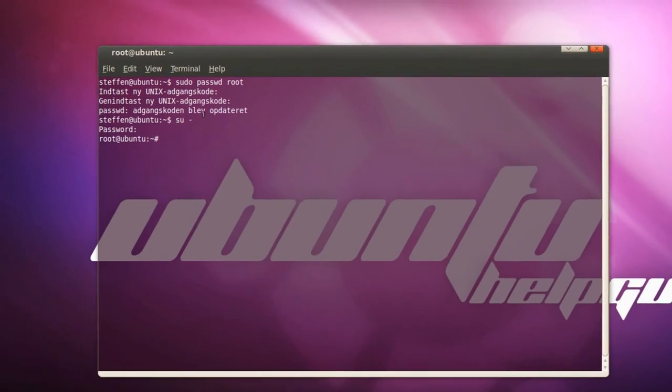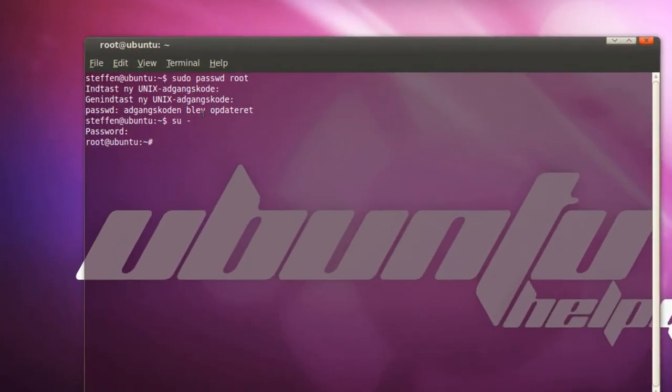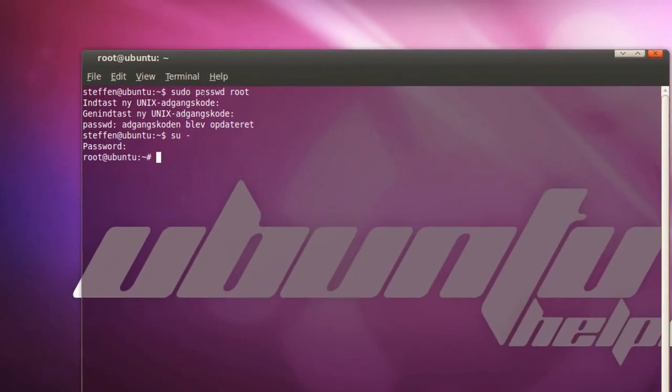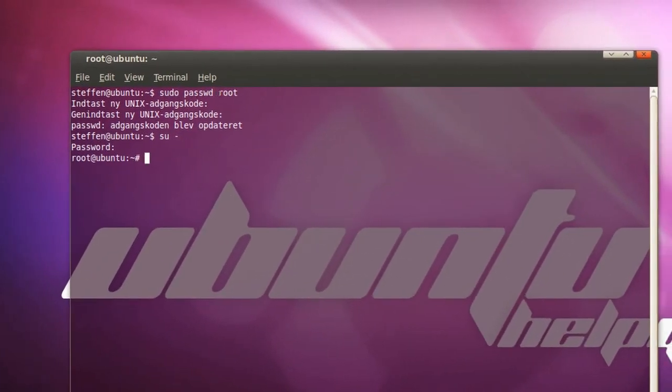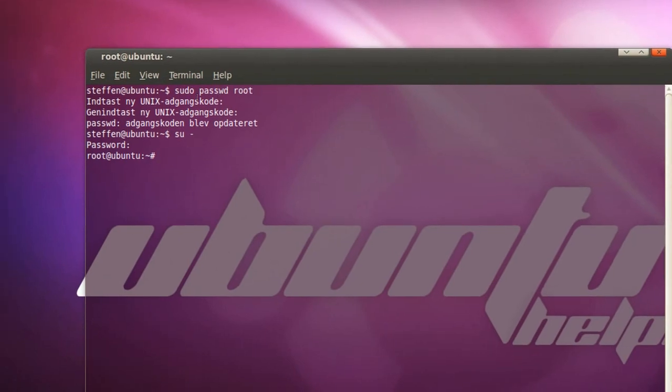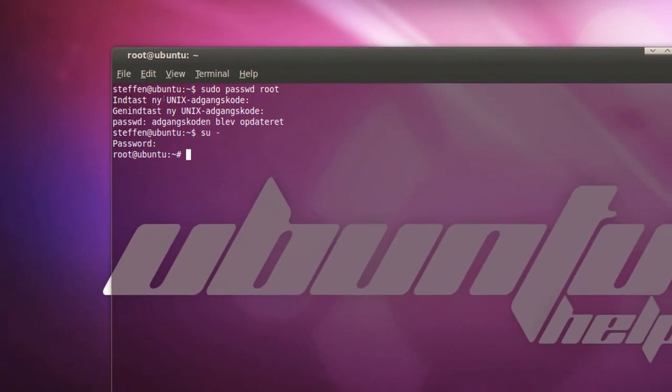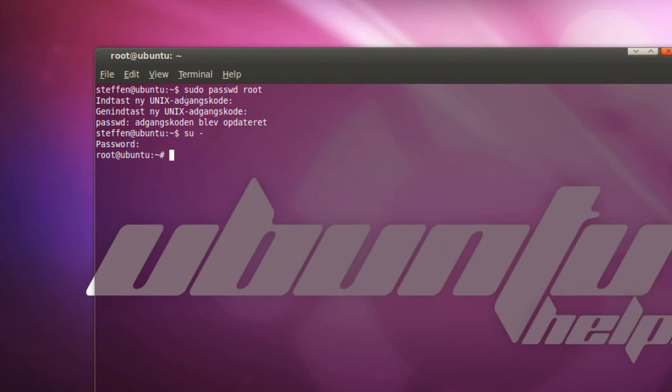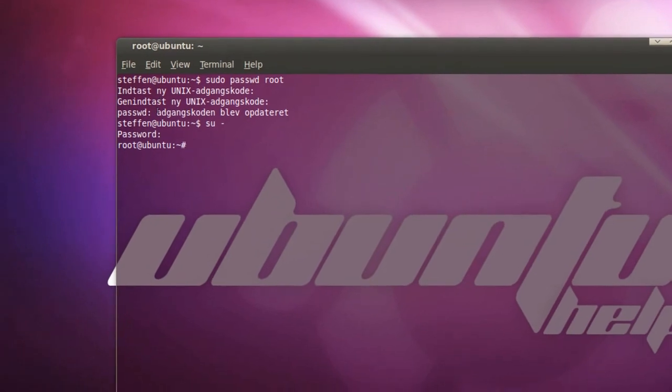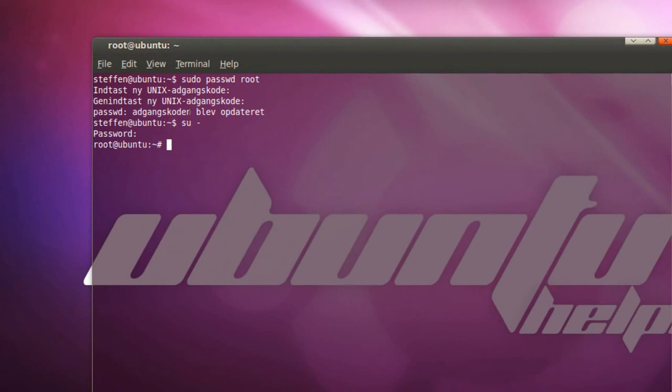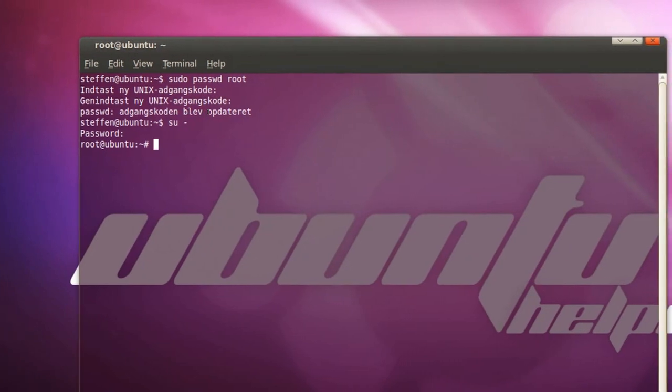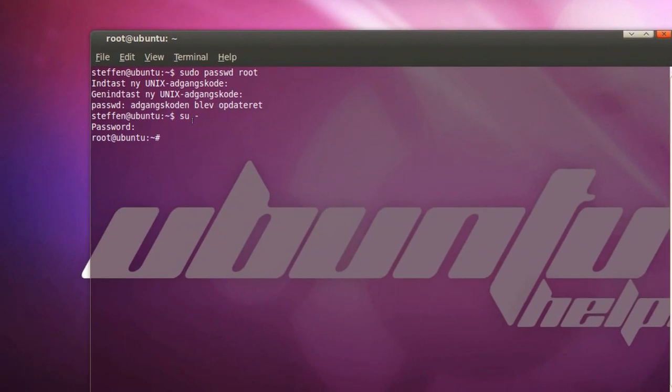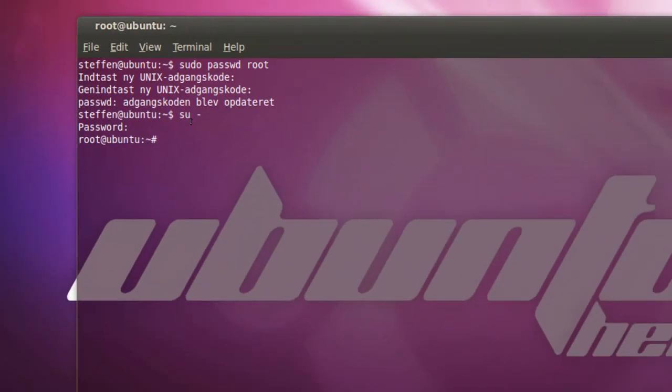Just type in sudo password root enter, and type in your new Unix password, it's your own decision what it's going to be, then you need to retype it, and press Enter, and it says the password was updated. So then you can go into root, okay?